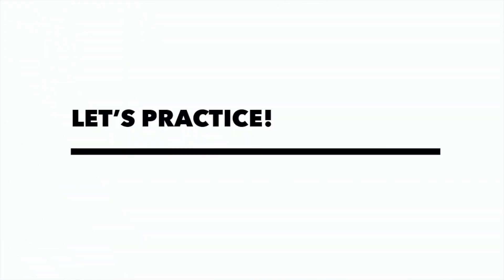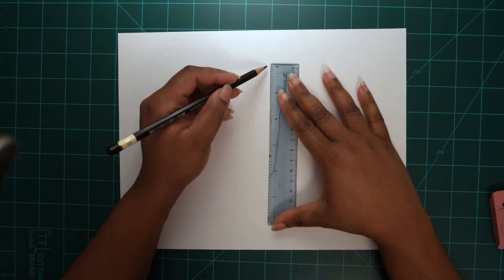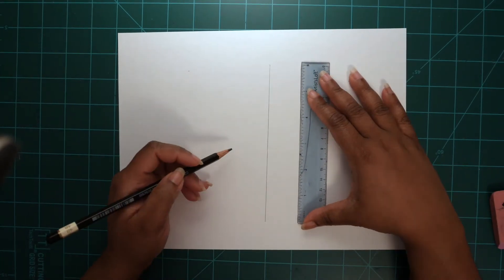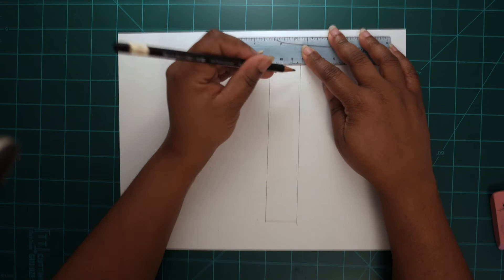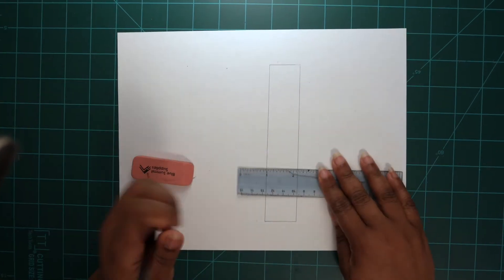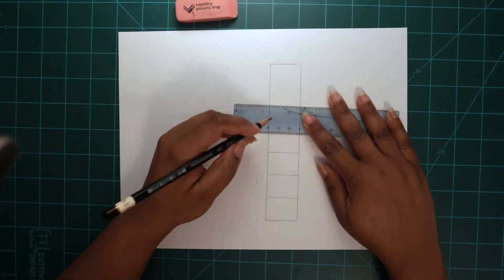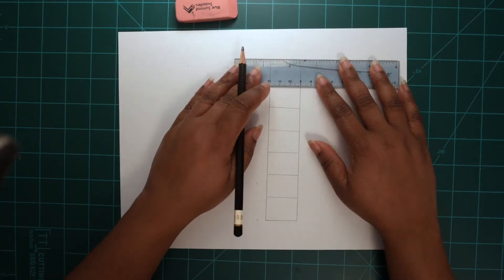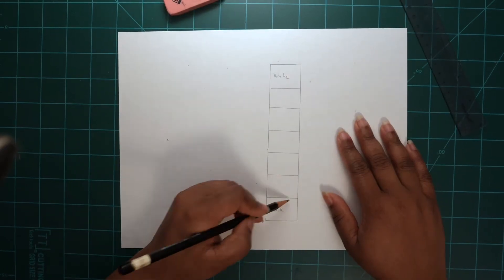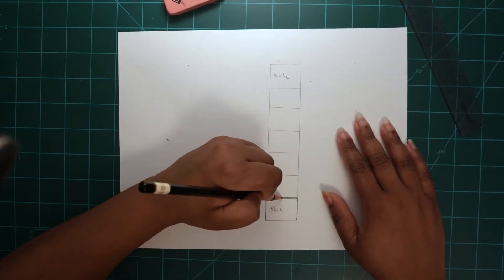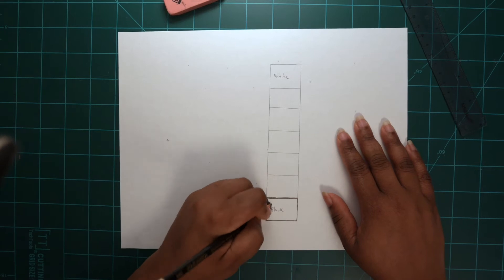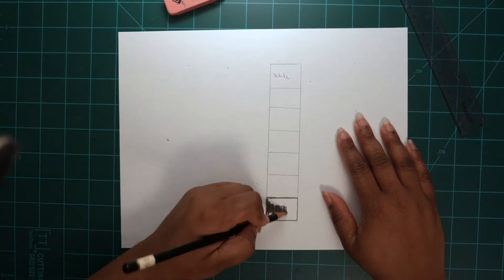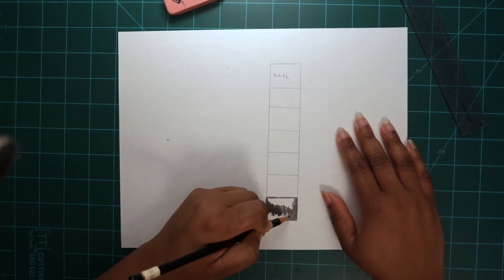To have a better understanding on how to create a value scale, let's go ahead and practice and create one ourselves. In this practice, you are going to create a rectangle with seven sections. Then label the first section white and the last section black. Begin shading each section darker and darker until you reach the end. This is what we call a value scale.